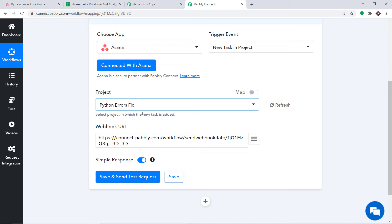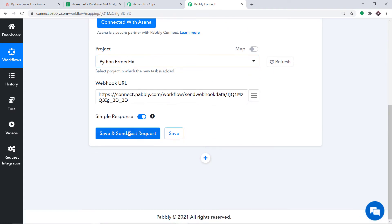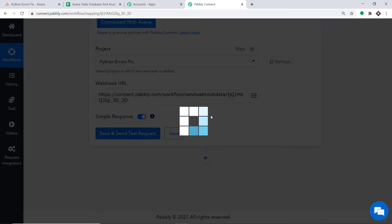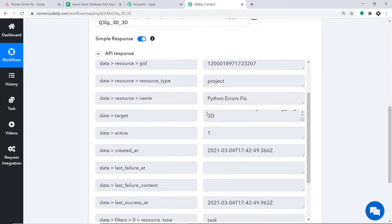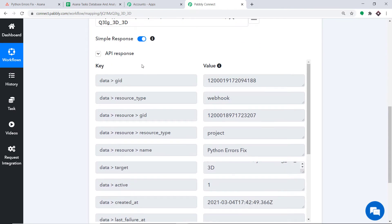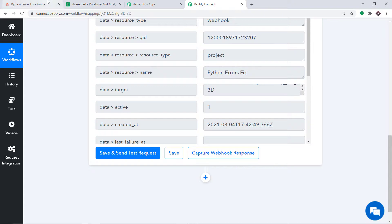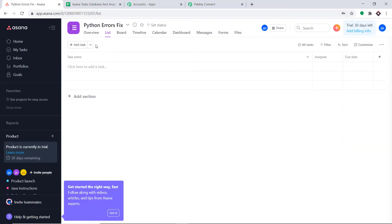Let's select Python Errors Fix — we are going to receive data from this particular project. Normally, you would copy a webhook URL and paste it into the triggering software, but in this case all you have to do is click on Save and Send Test Request. When we click Save and Send Test Request we will be integrated with this particular project. The API response shows we have integrated with the Python Errors Fix project. Since it is integrated with Pabbly Connect, if I build a task here, Pabbly Connect will capture the data.